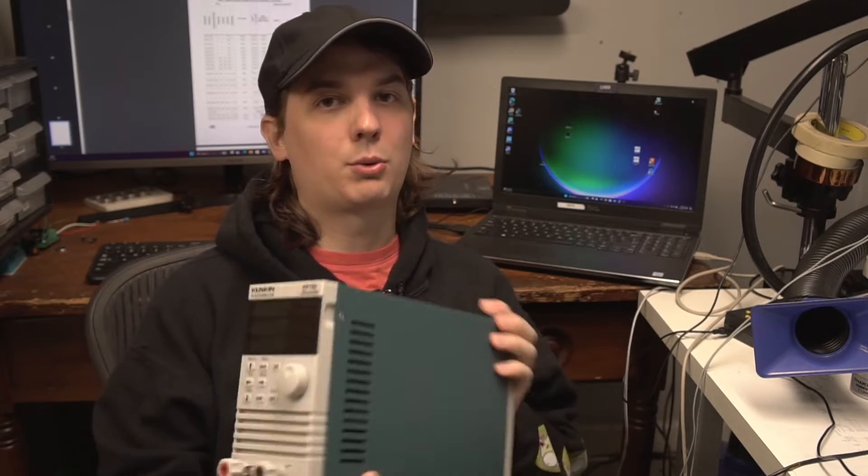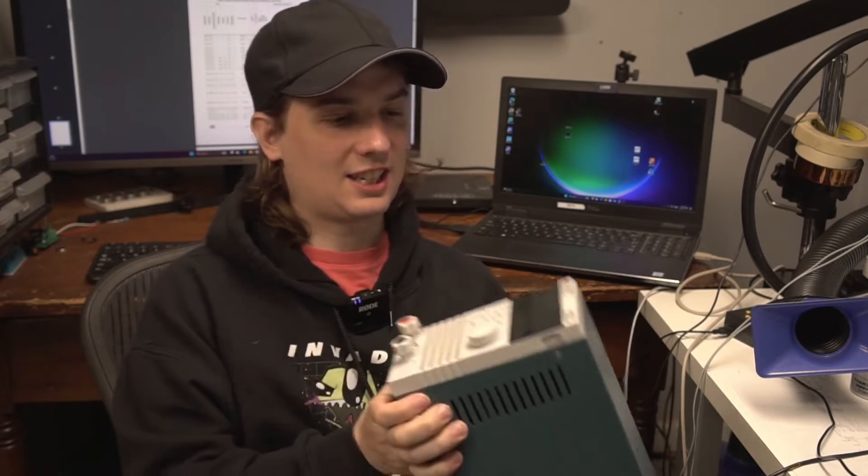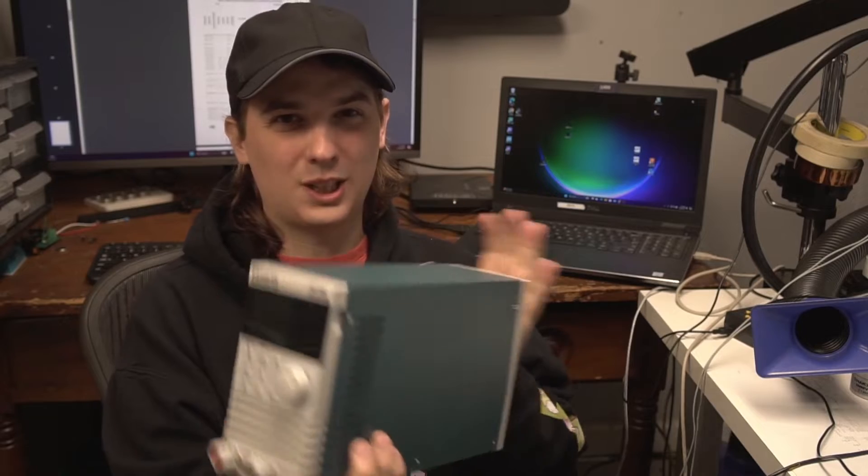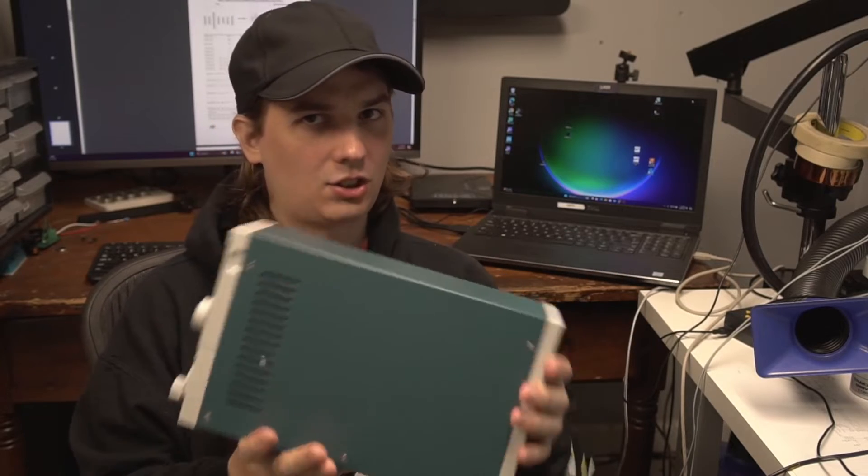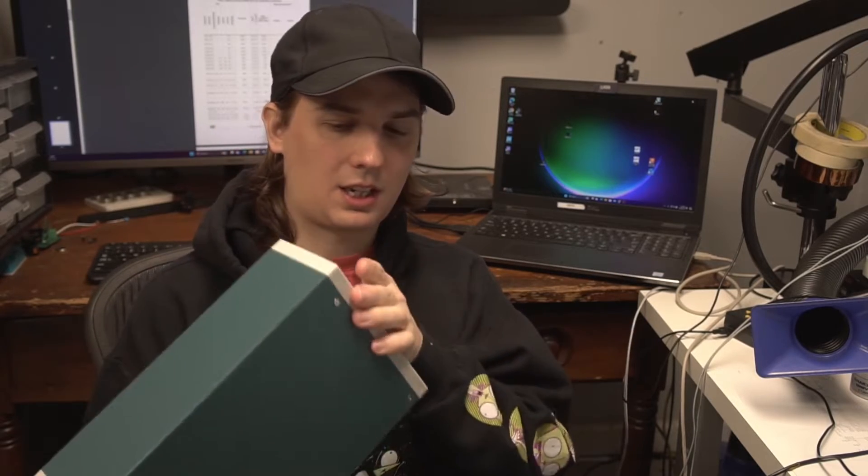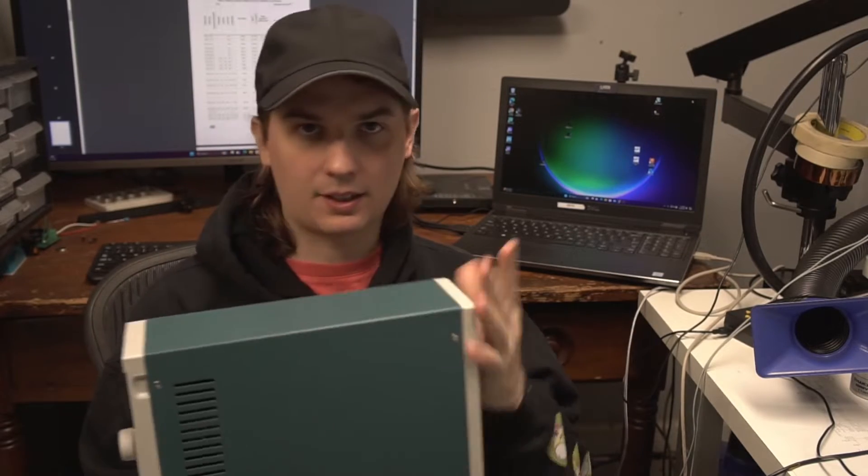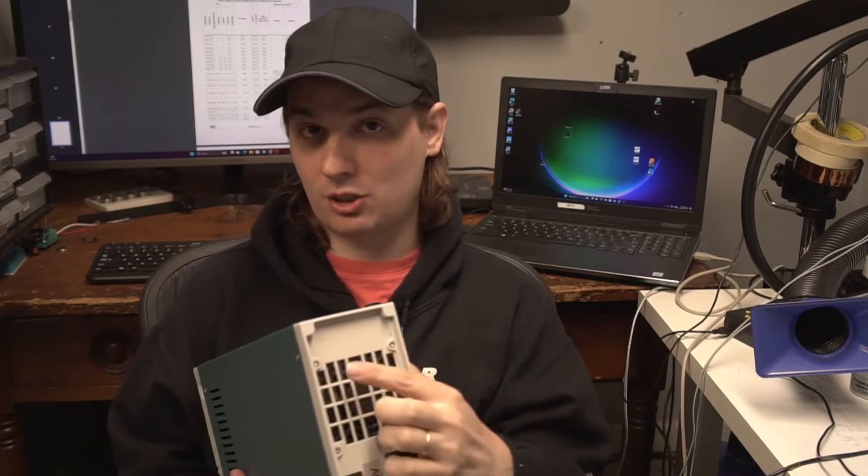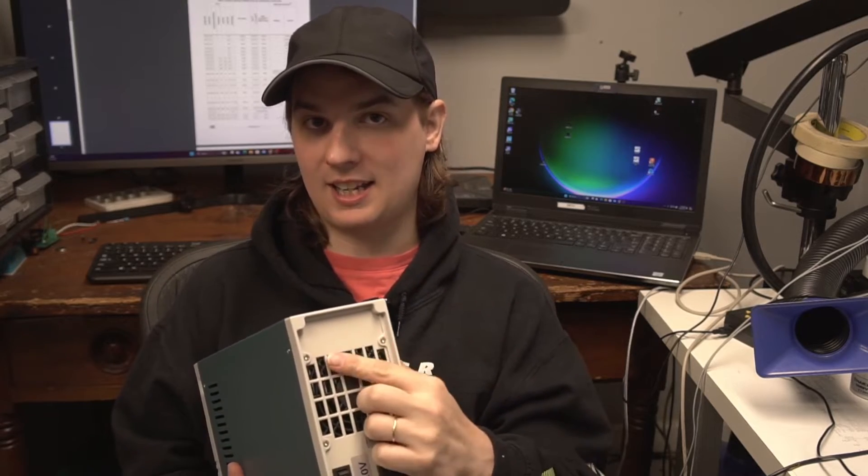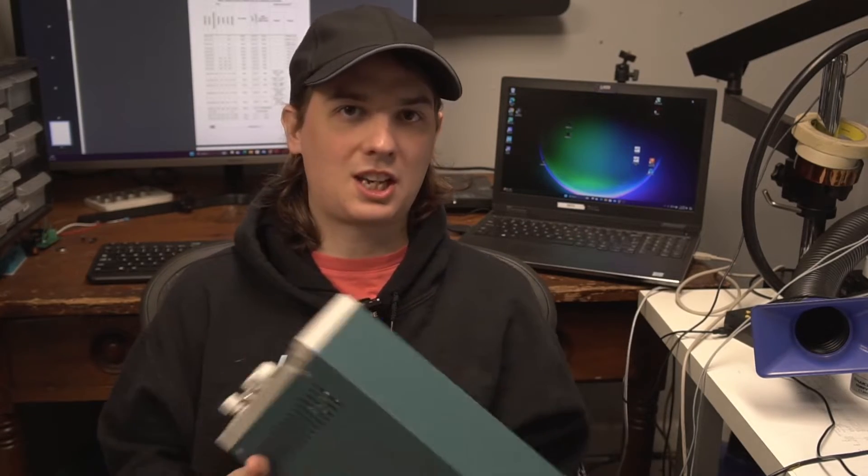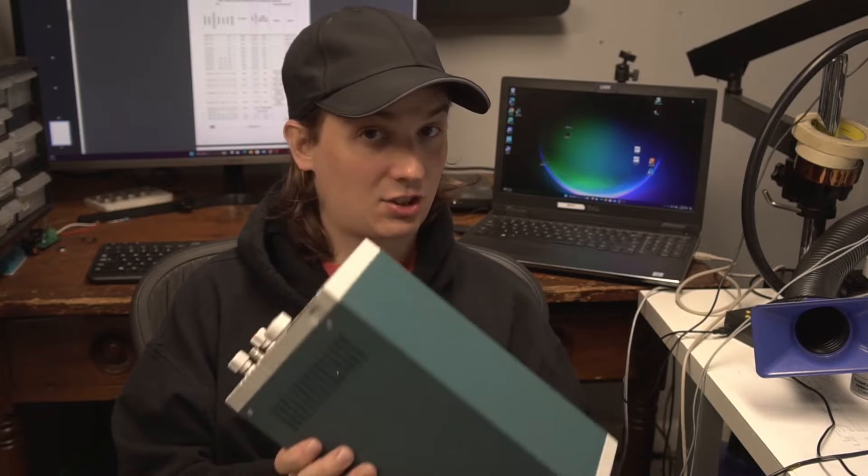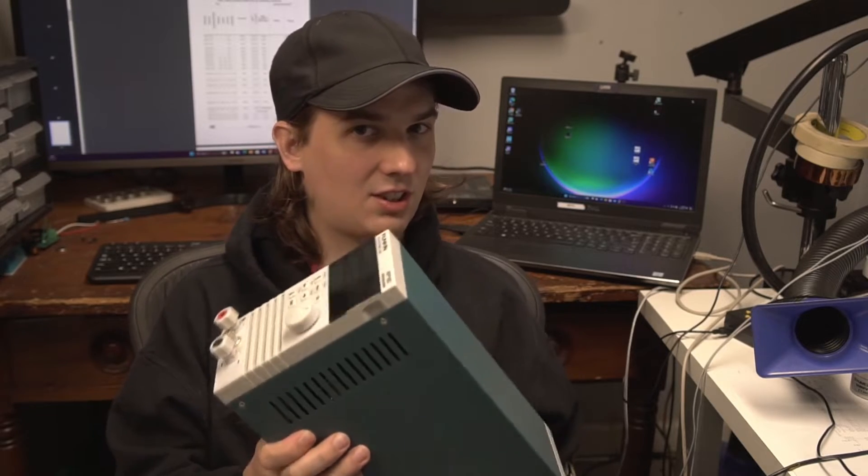Okay, welcome to today's video. We're going to take a look at this Kunkin KP 182 again. It's a load that I got a while back. I think I've shown it before on the channel, but today we're going to try to add the communication to it that the 184 has because this is the 182.